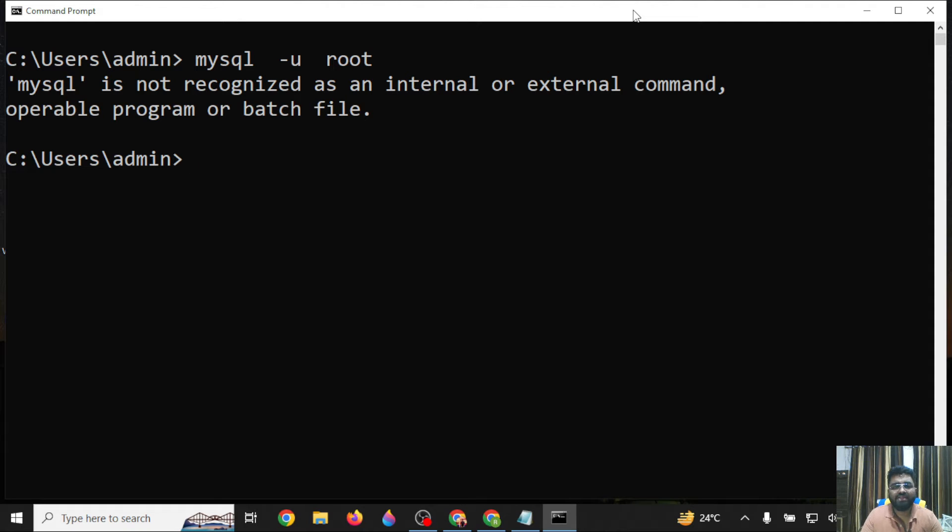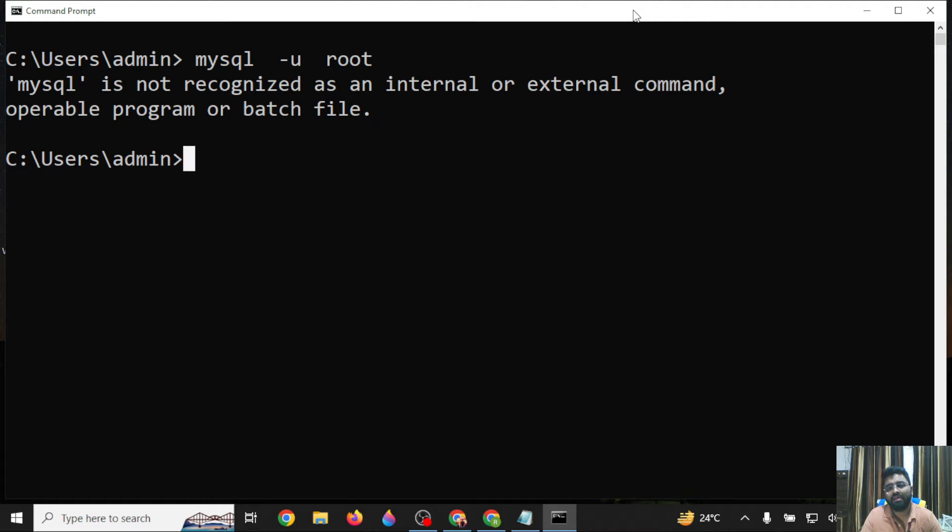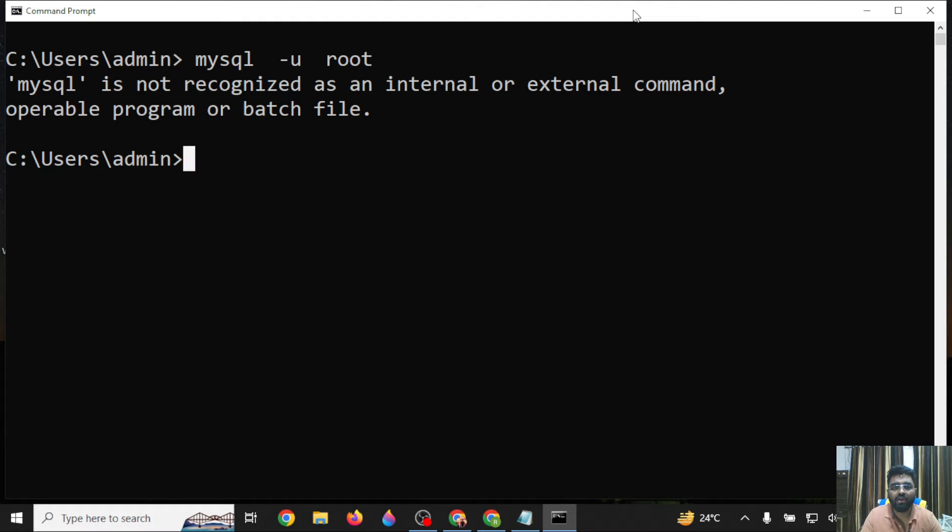MySQL is not recognized as an internal or external command. This is a very common problem any database developer or new learner will face with MySQL. Why do you get this error?